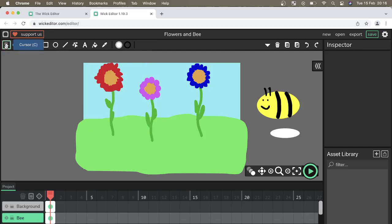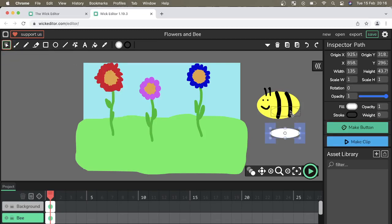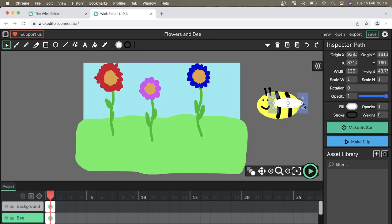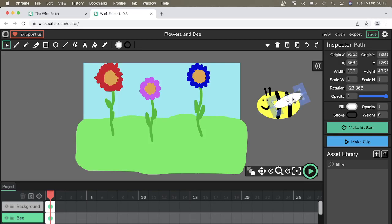I'm going to use our cursor tool over here to drag it onto our bee and reposition it. So I'm going to use the corner here where you've got two arrows to rotate it and I can drag it to make it a little bit bigger.